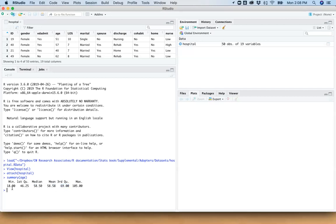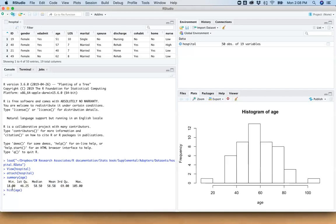So if we want to visualize this with a histogram, we can just start with hist and age. And this does a really nice job of just giving us a quick peek at the distribution of this variable. And we can see this is our 18-year-old.